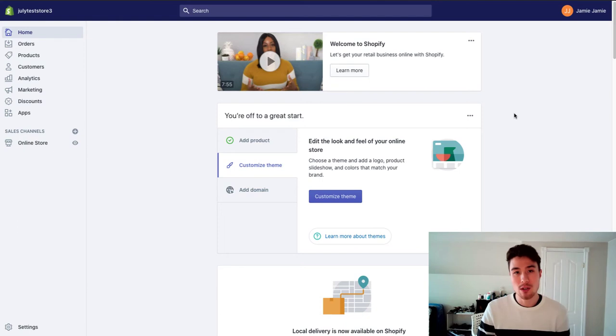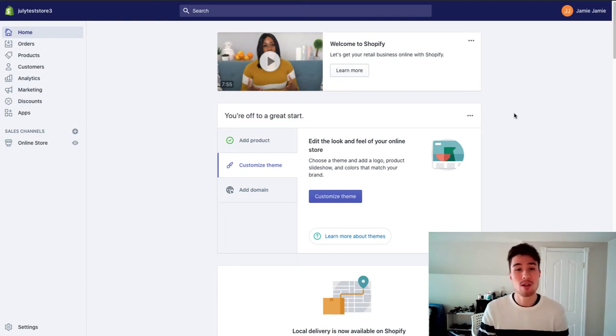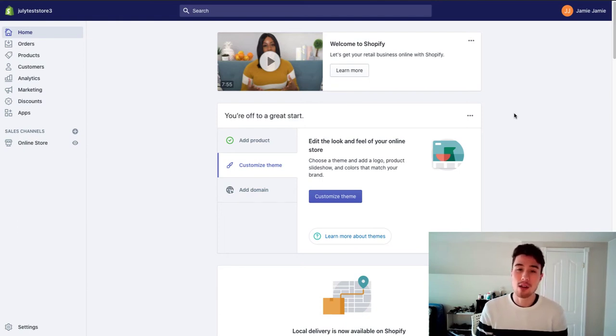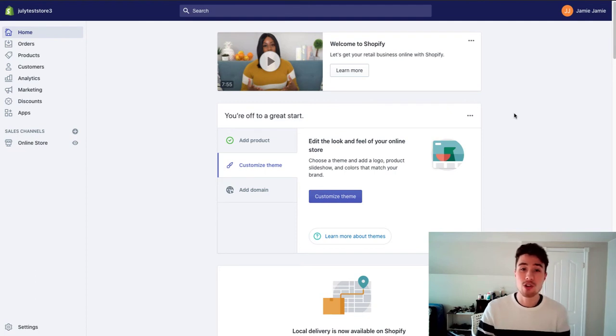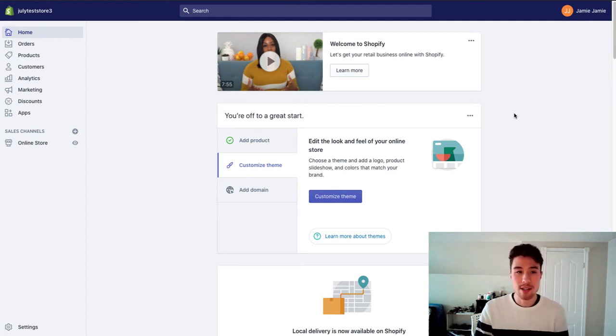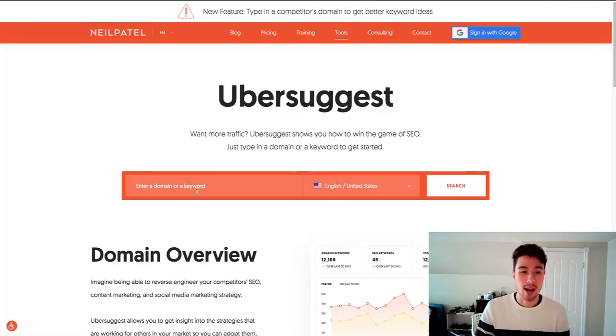And where you're going to find those keywords is you can use a keyword planning tool. There's a ton out there. Google has one in the Google Ads account. There's some paid ones as well. Today I'm just going to show you a free tool that I quite like to use. It's really easy and it's free and you don't need an account. It's called Ubersuggest.